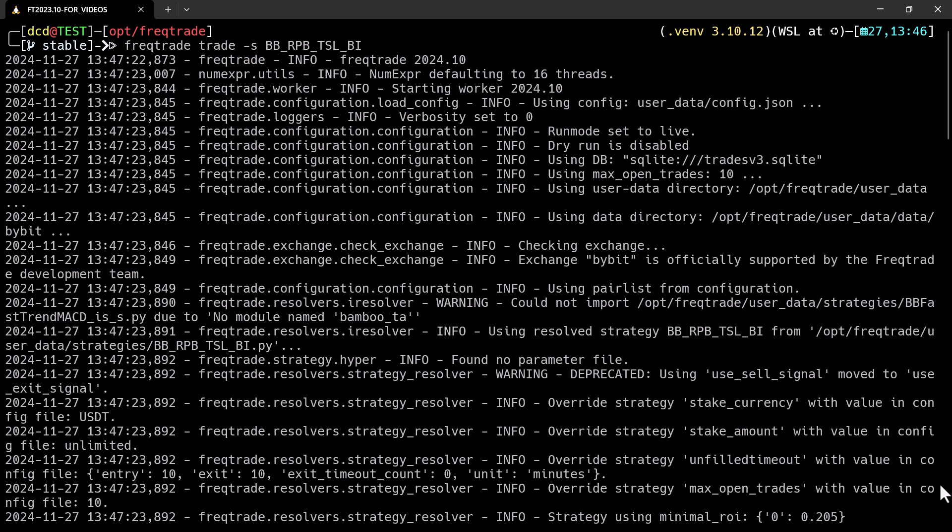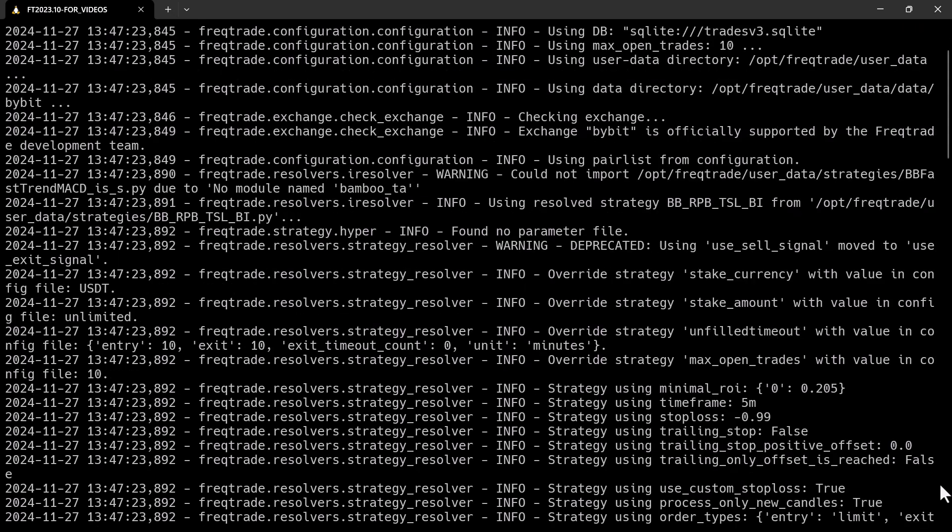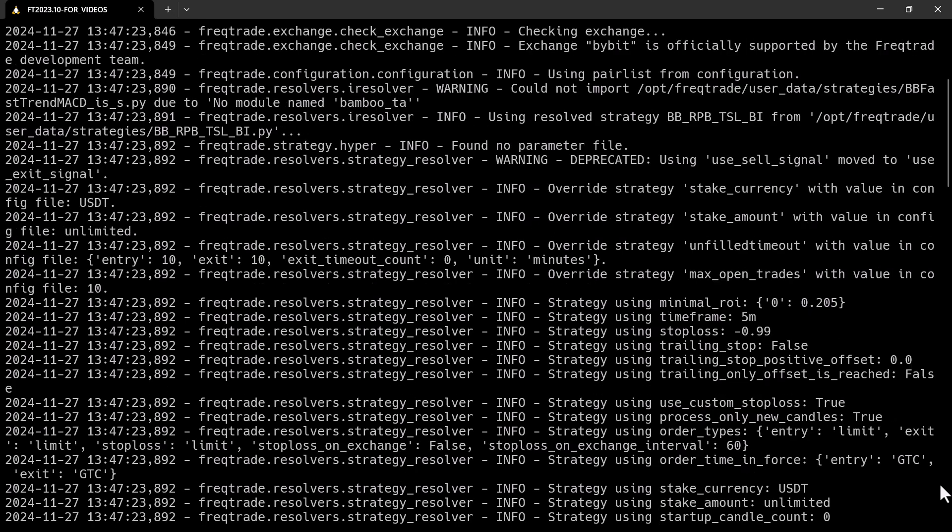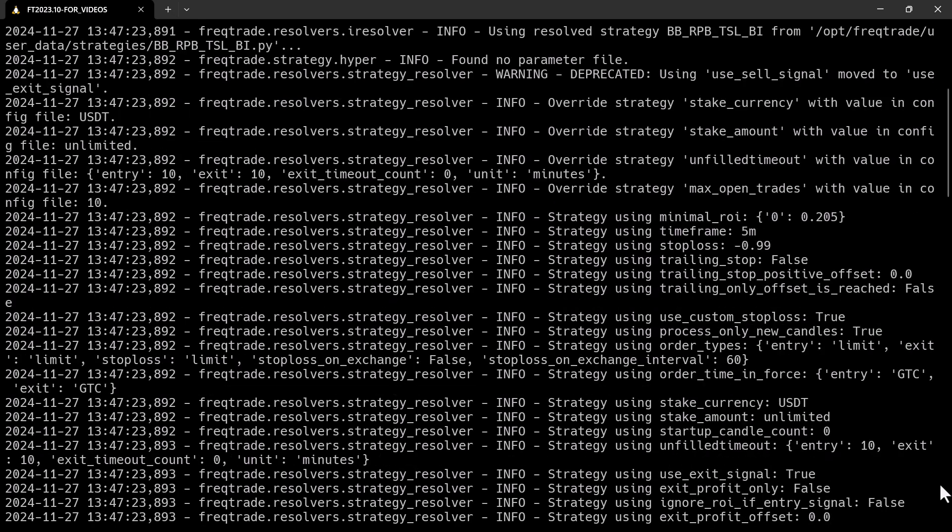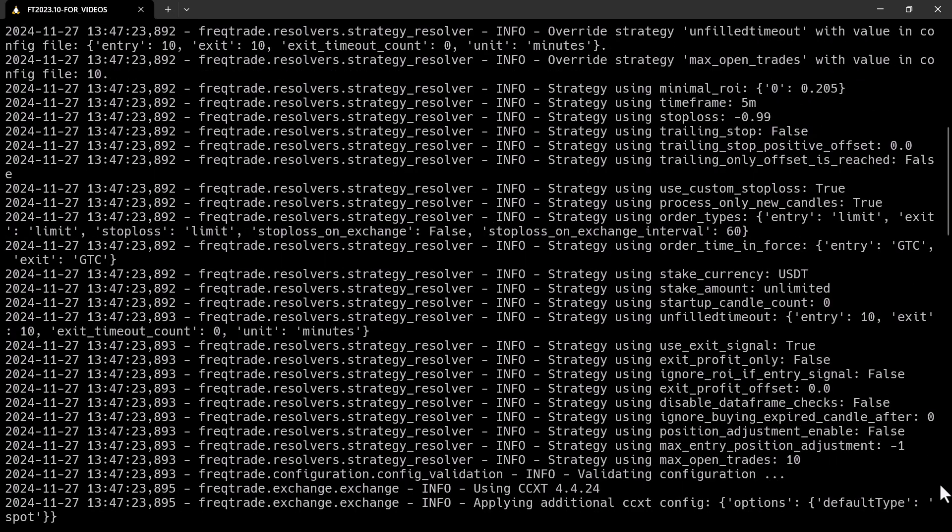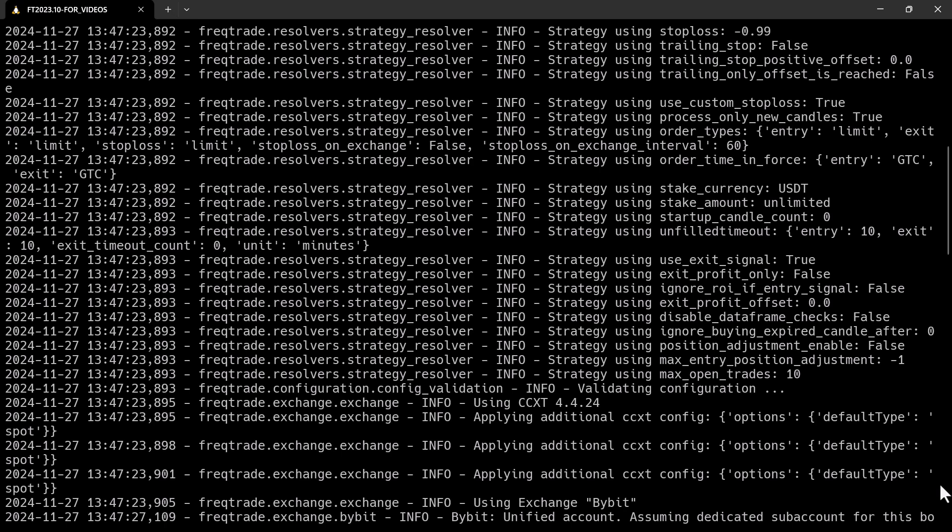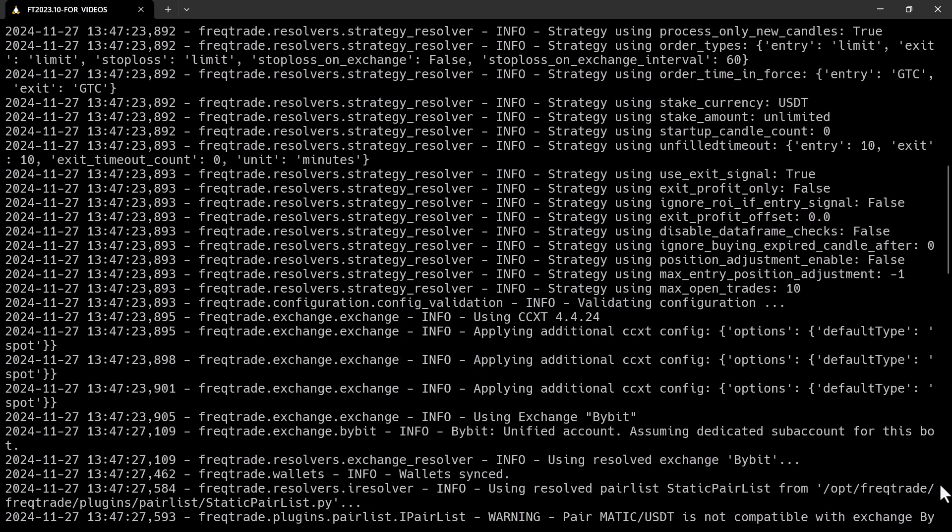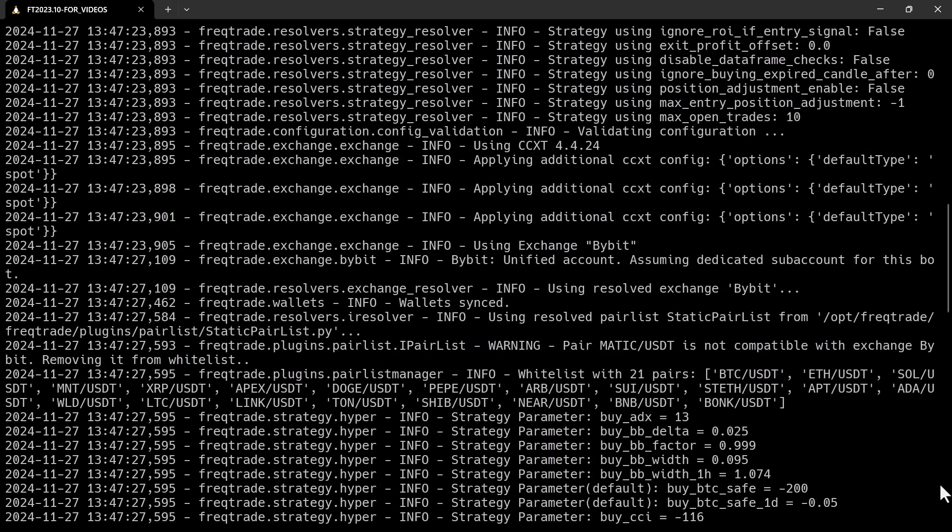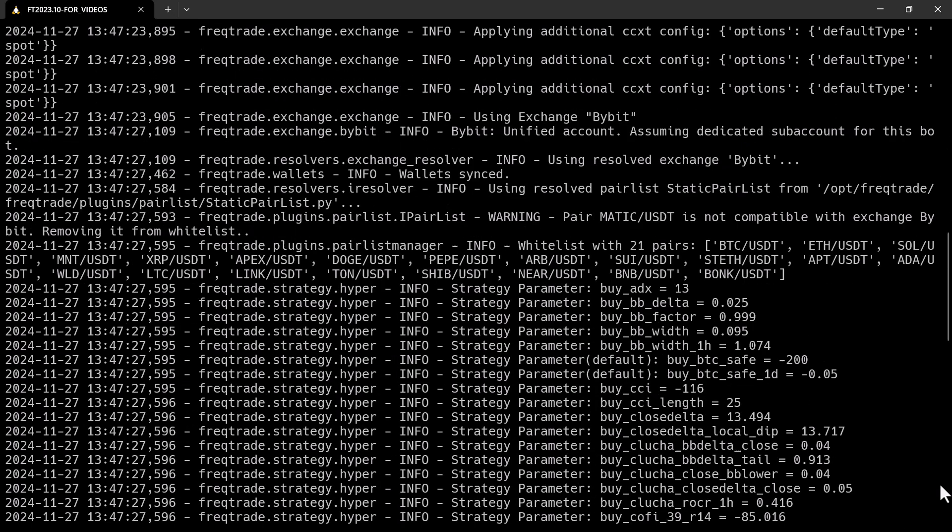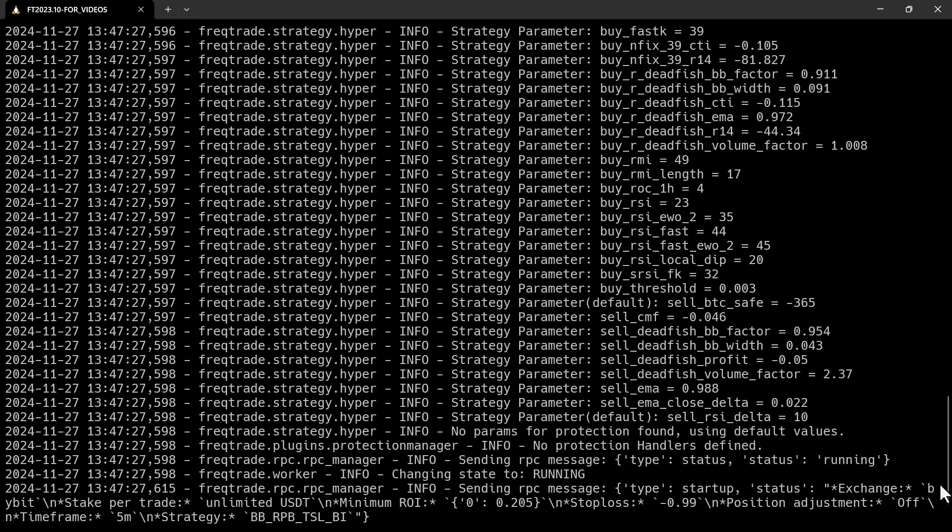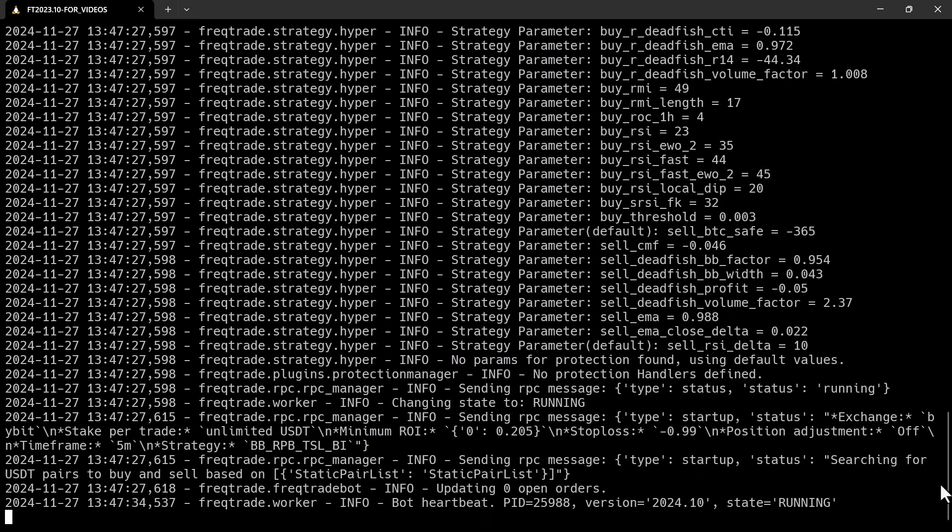Check the API key and secret for correctness and the correct rights on the Bybit platform. Any other errors should be solved by consulting the internet, the fragtrade site, or the github issues list. In any case, at this point you are seriously trading with real money.